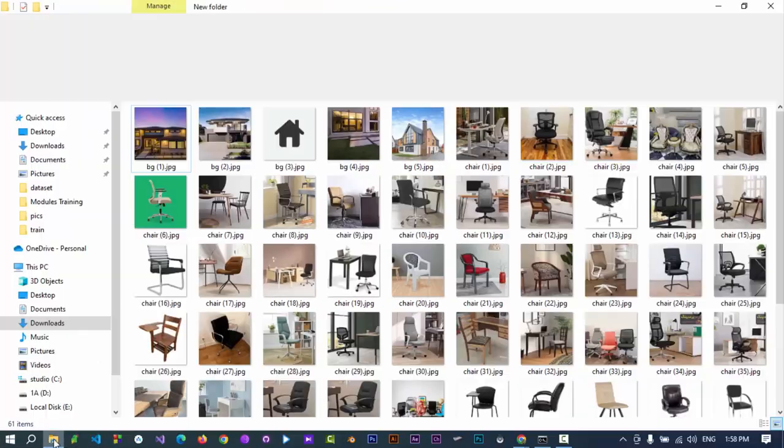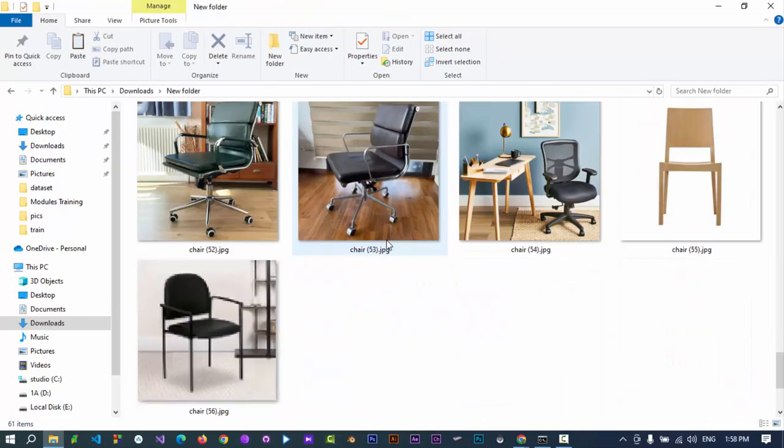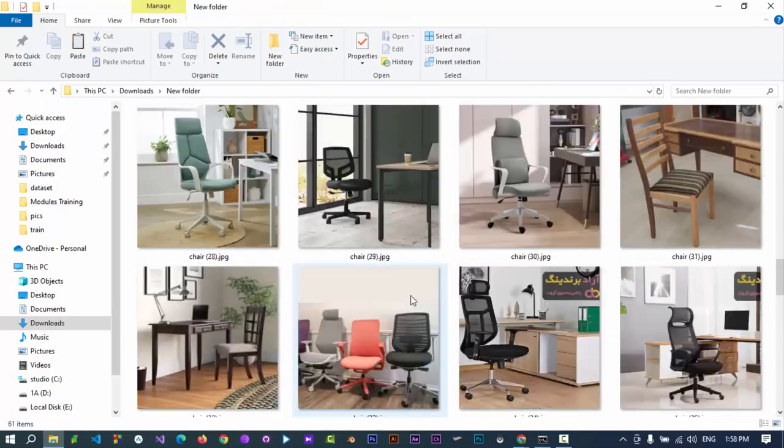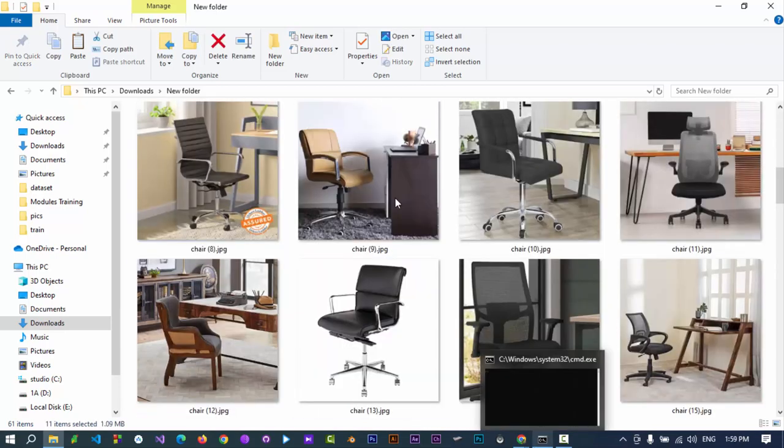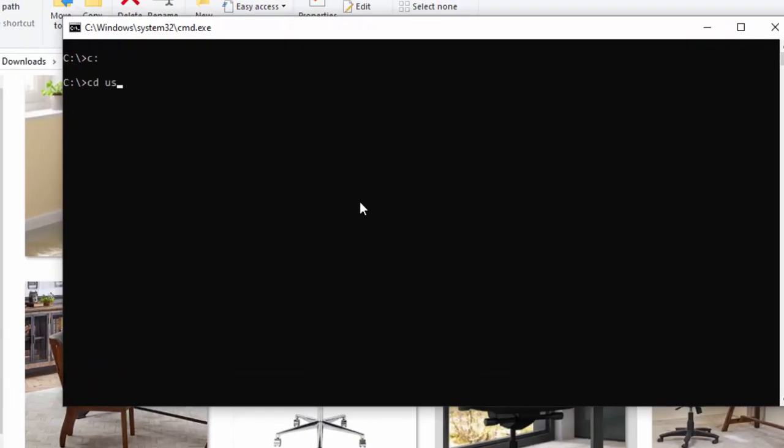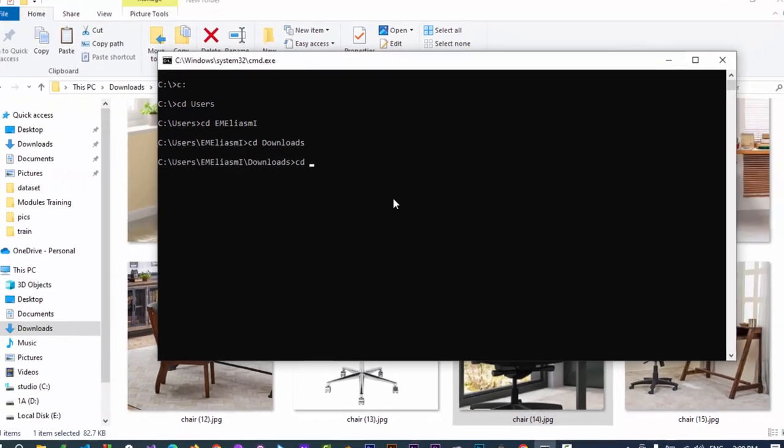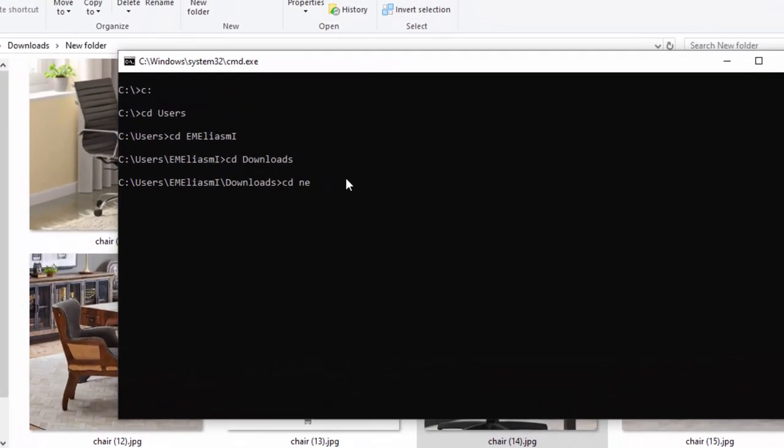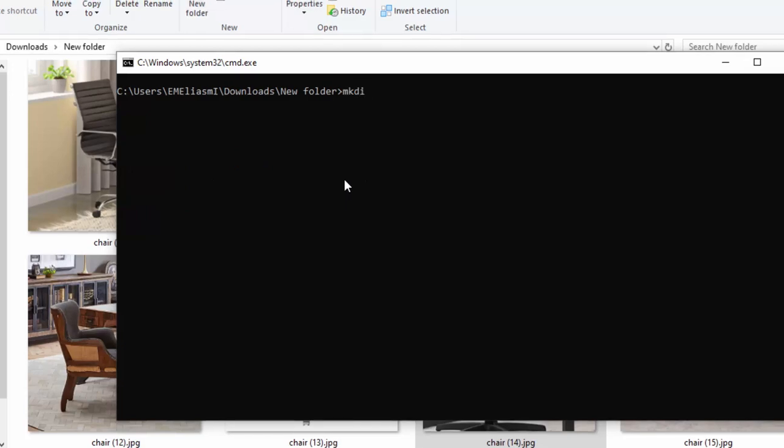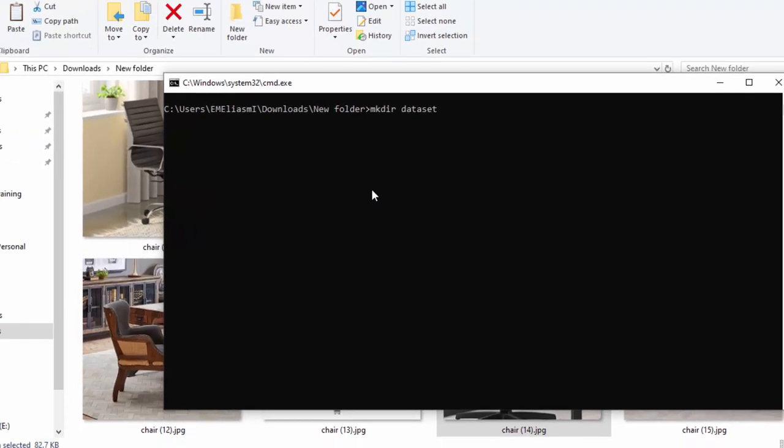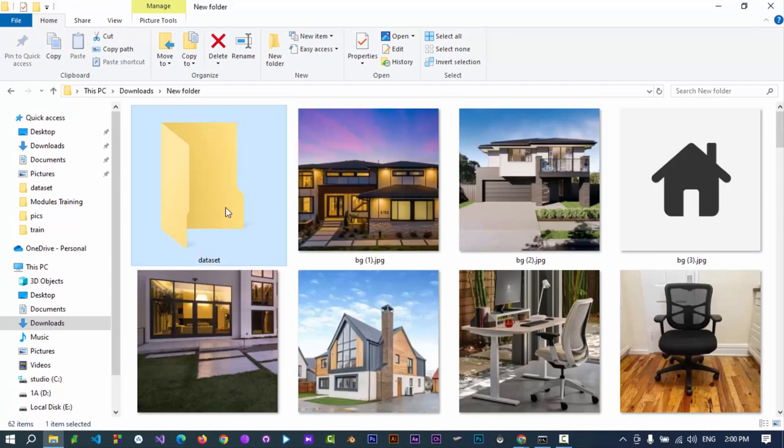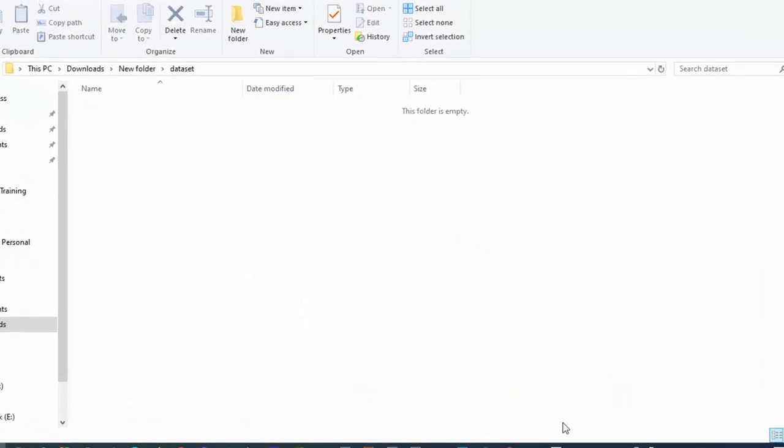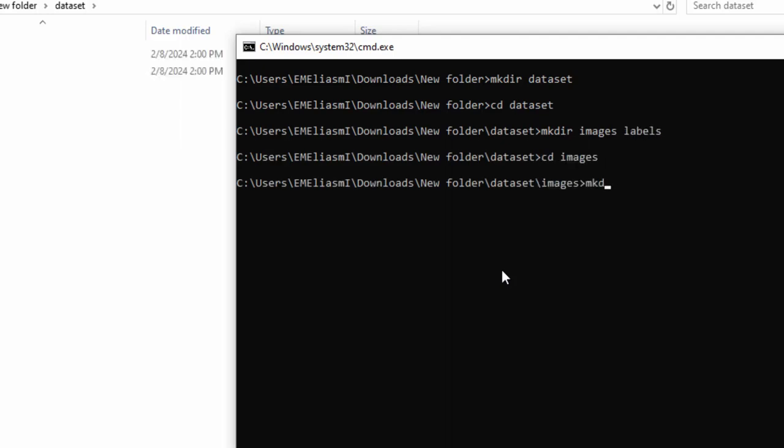Now our dataset is ready, but is half. Open a command prompt, go to the project's directory. Create a directory named dataset. Inside the dataset directory, create two more directories: images and labels directories, each of them containing train and val directories.